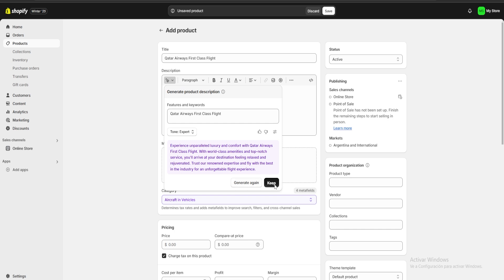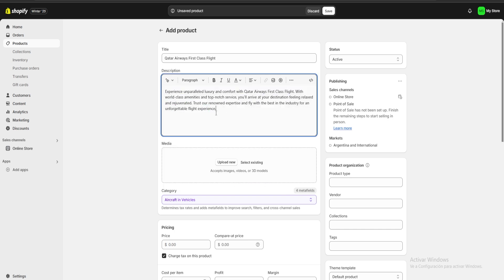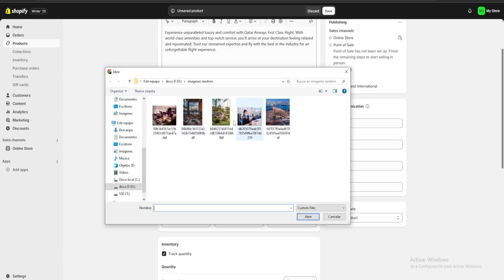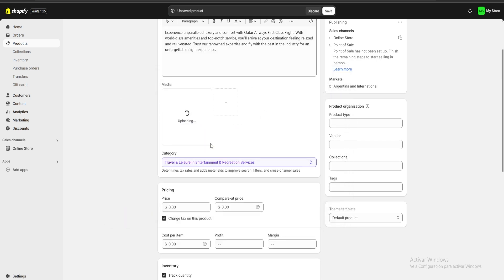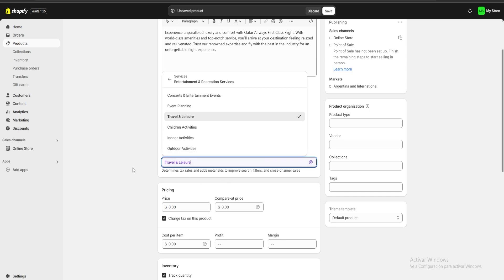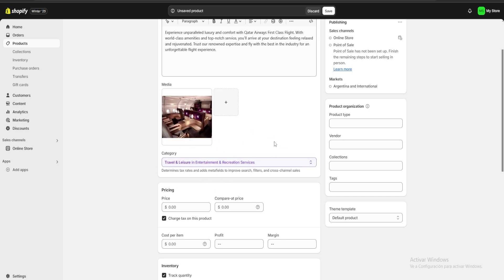Shopify is going to use its built-in AI to generate a description for us. Here we can either choose to generate the description again or just click to keep the one we already have. On media, we're going to click on upload new and select a photo for our product. Below our image we're going to have the category section — Shopify is usually going to select a category for us and it's almost always going to be correct.